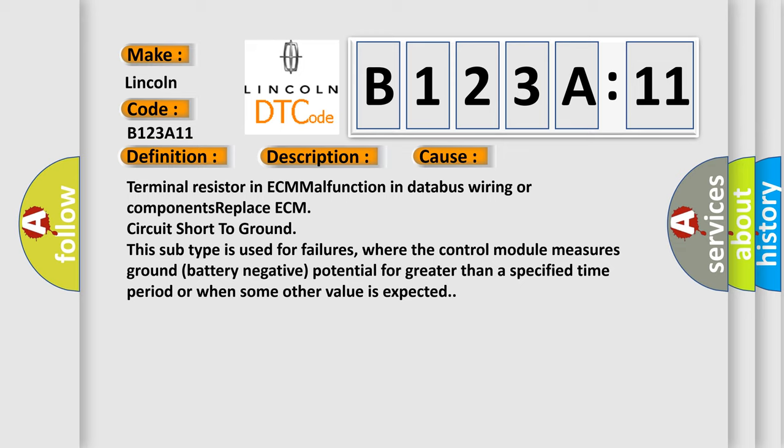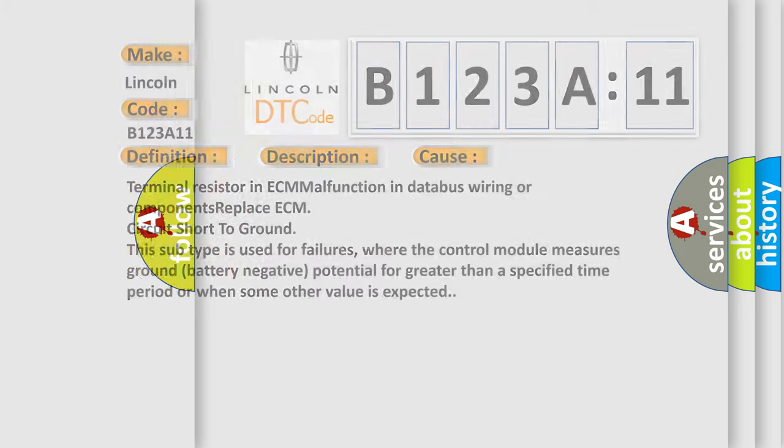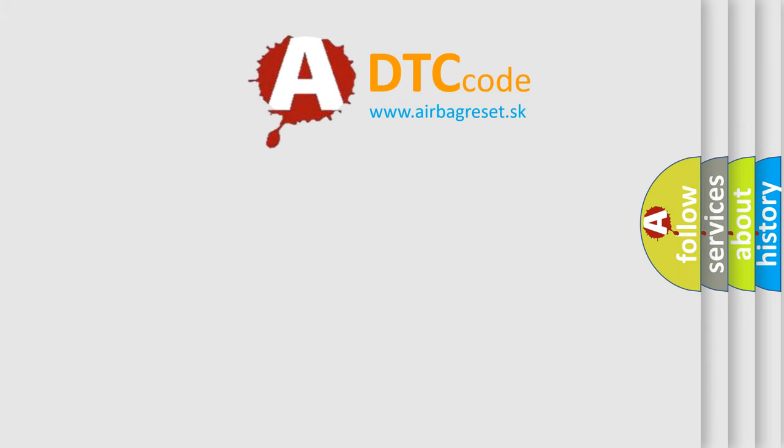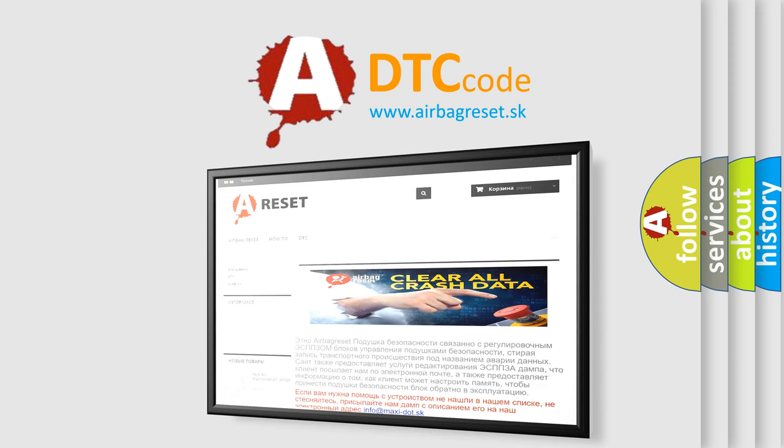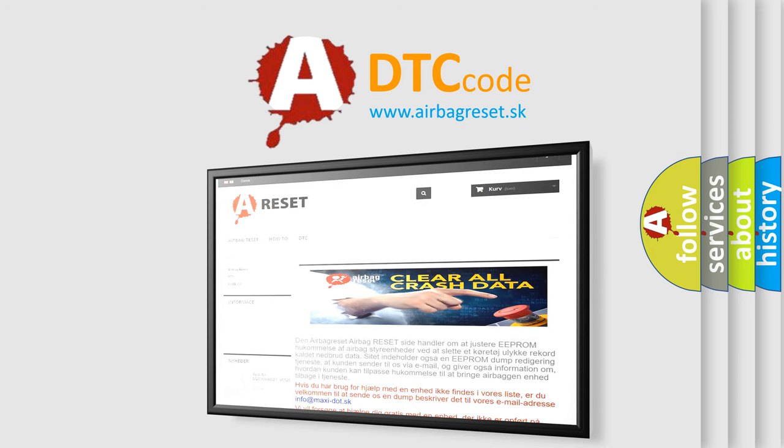The Airbag Reset website aims to provide information in 52 languages. Thank you for your attention and stay tuned for the next video.